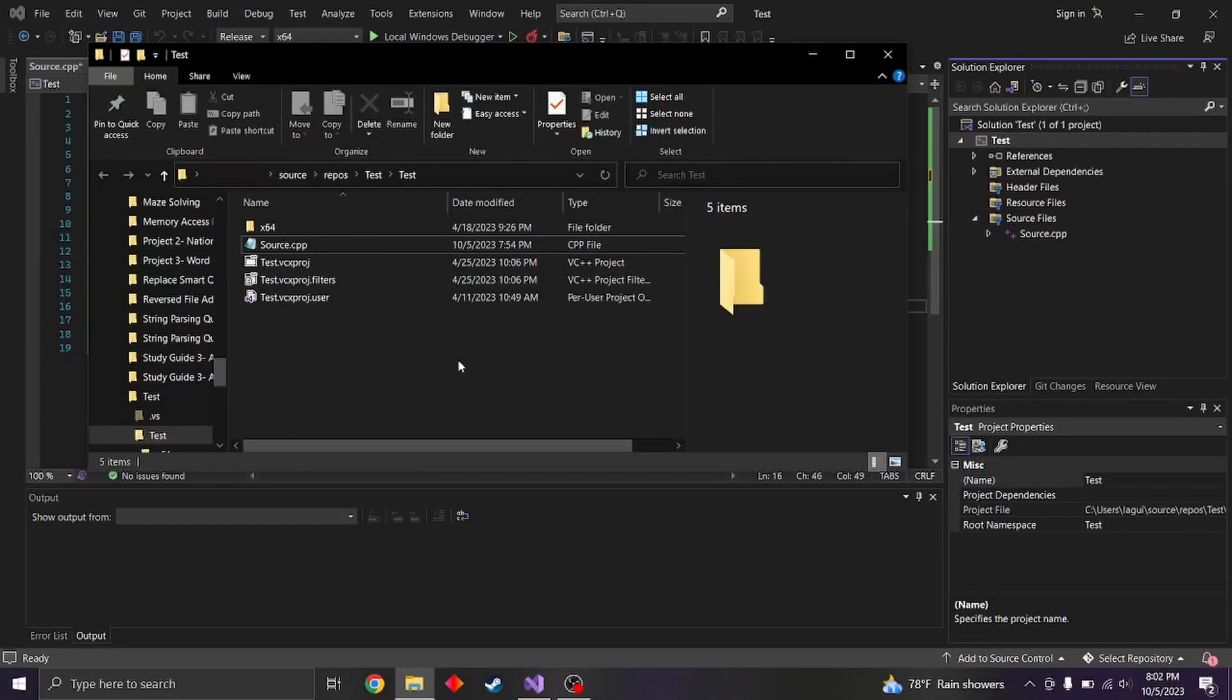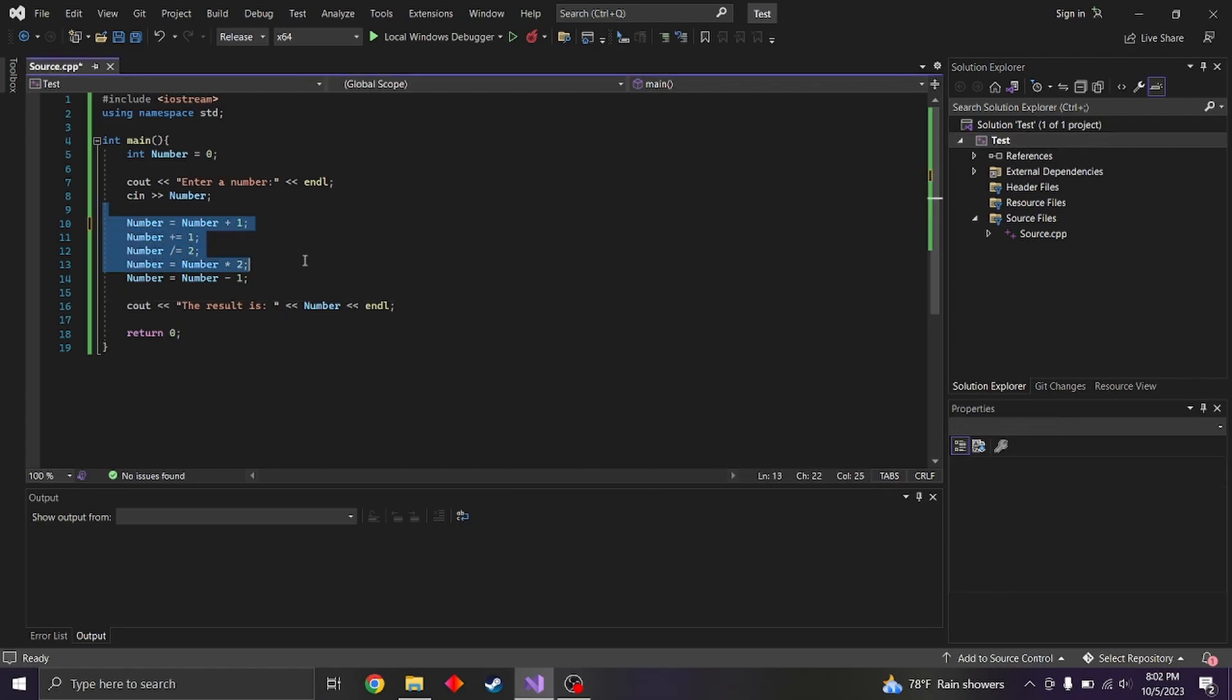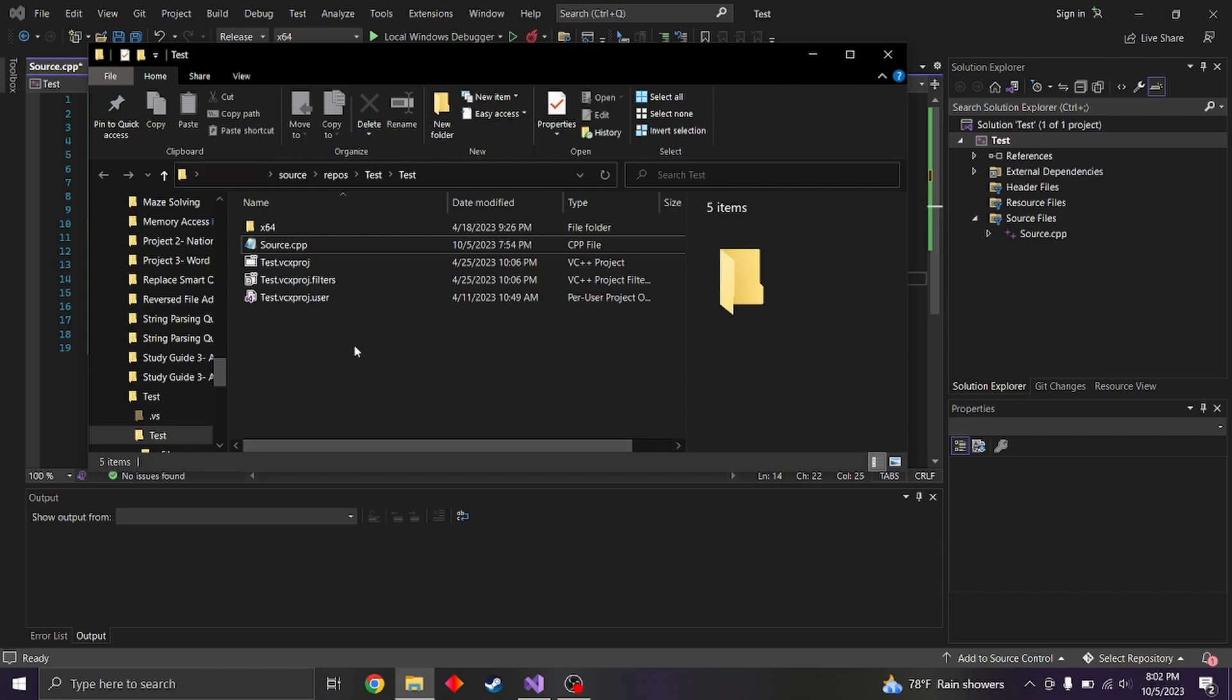So we can make the header file over here. We can just call it my library, but let's try something more descriptive. So right here, we just manipulated our number that the user gave us. So we can try something like number manipulator.